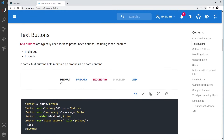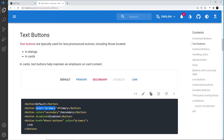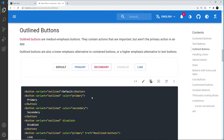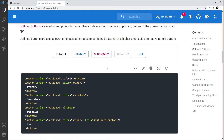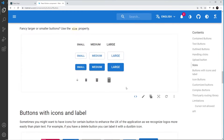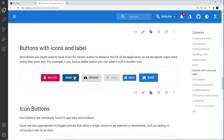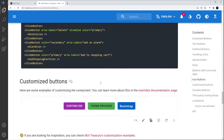Text buttons are the default type — if you don't pass a variant prop, you get a text button, which is just text with a very faint color on hover. We can set the color of these using the color prop as well. Scrolling down, we also have outlined buttons, which are quite popular — they show just an outline in whatever color you set, with a faint color on hover. The variant for these is 'outlined'.